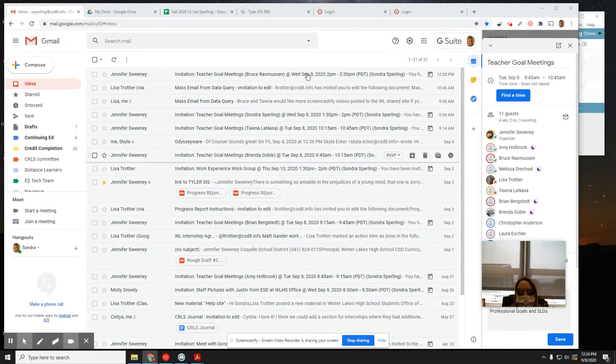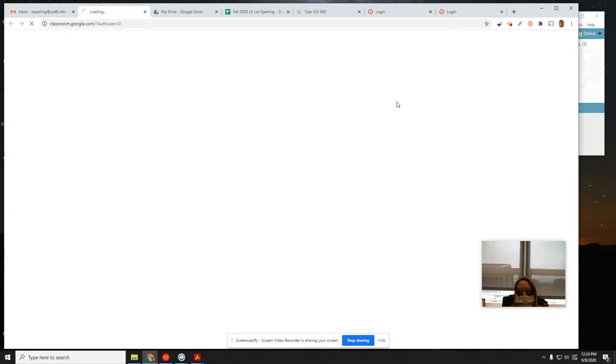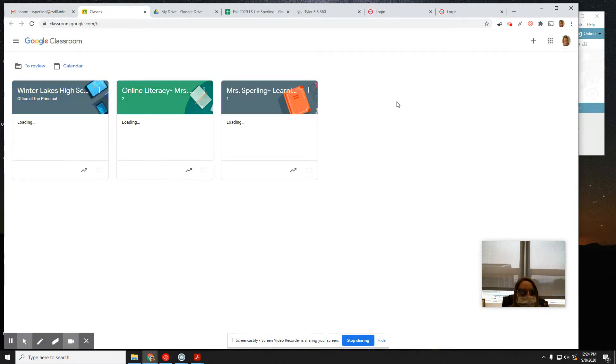This is my Gmail, and I click on this matrix, and I go to Google Classroom, where Mrs. Sperling has three classes set up.